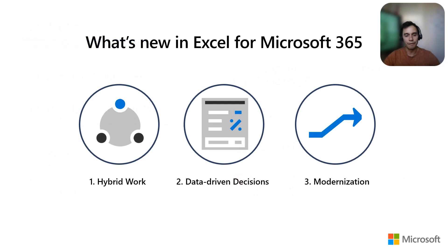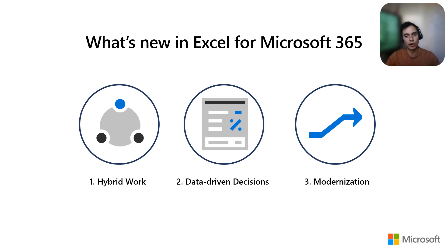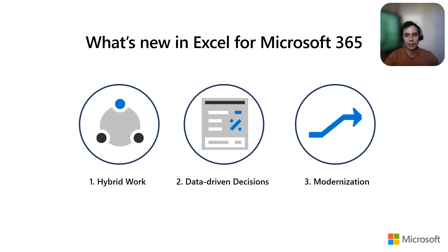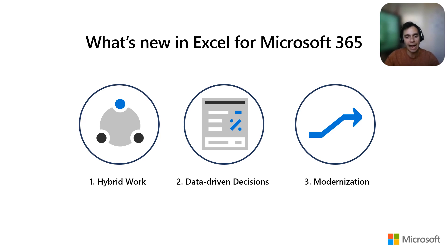The features I will talk about today all revolve around these three pillars. The first one is hybrid work. We want Excel to be the best choice for working together. The second one are data-driven decisions, building on Excel's capabilities to organize and understand your data to make better decisions. And finally, modernization of the app, making sure that it is reliable, fast, accessible, and extensible.